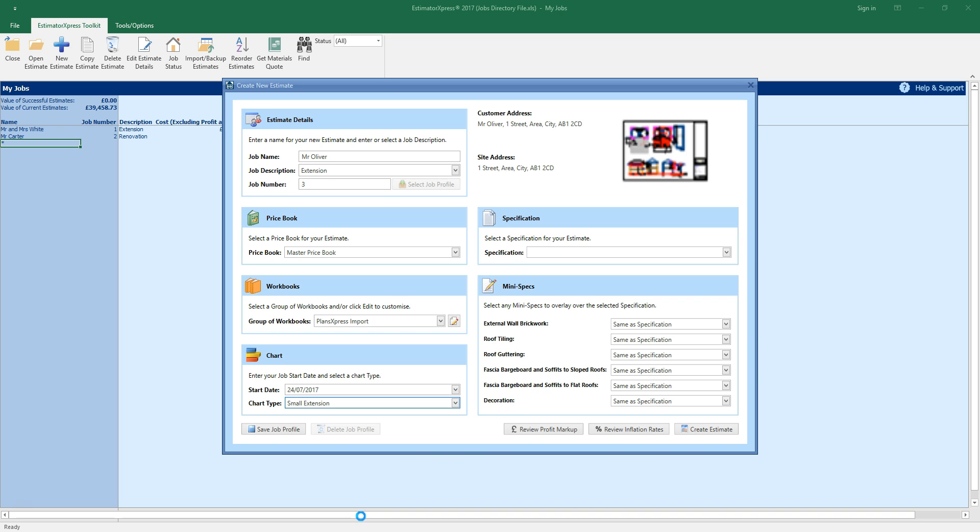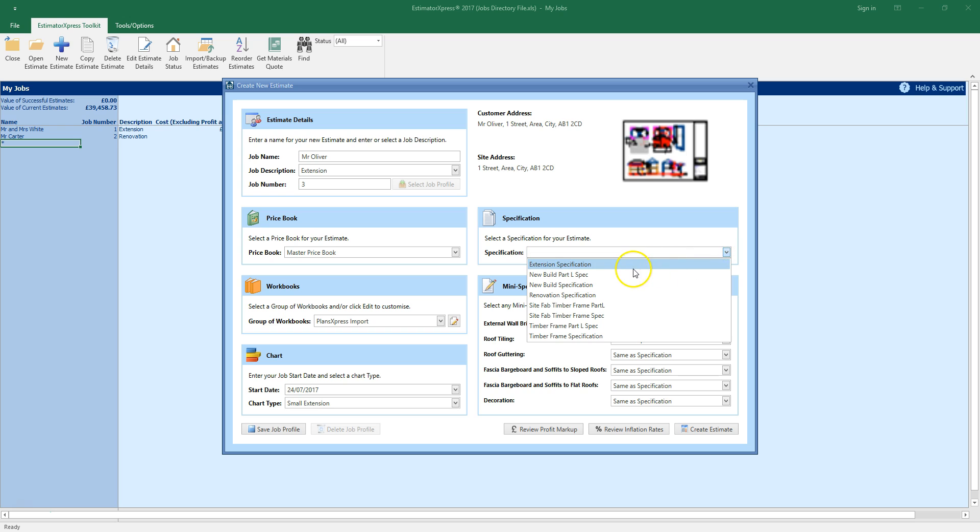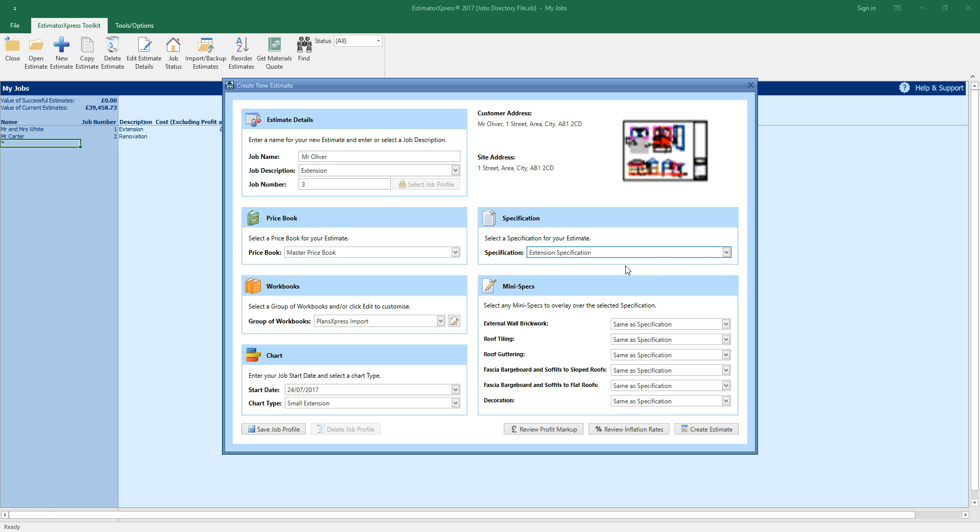Now select a specification for the job. I'm going to select the extension specification. This specification will use plant appropriate for work where space is limited such as mini diggers rather than JCBs. It will also allow more time to complete the different labor tasks than the new build specification. As with price books you can configure your specifications from my settings on the main menu. See the training video on specifications for more information.